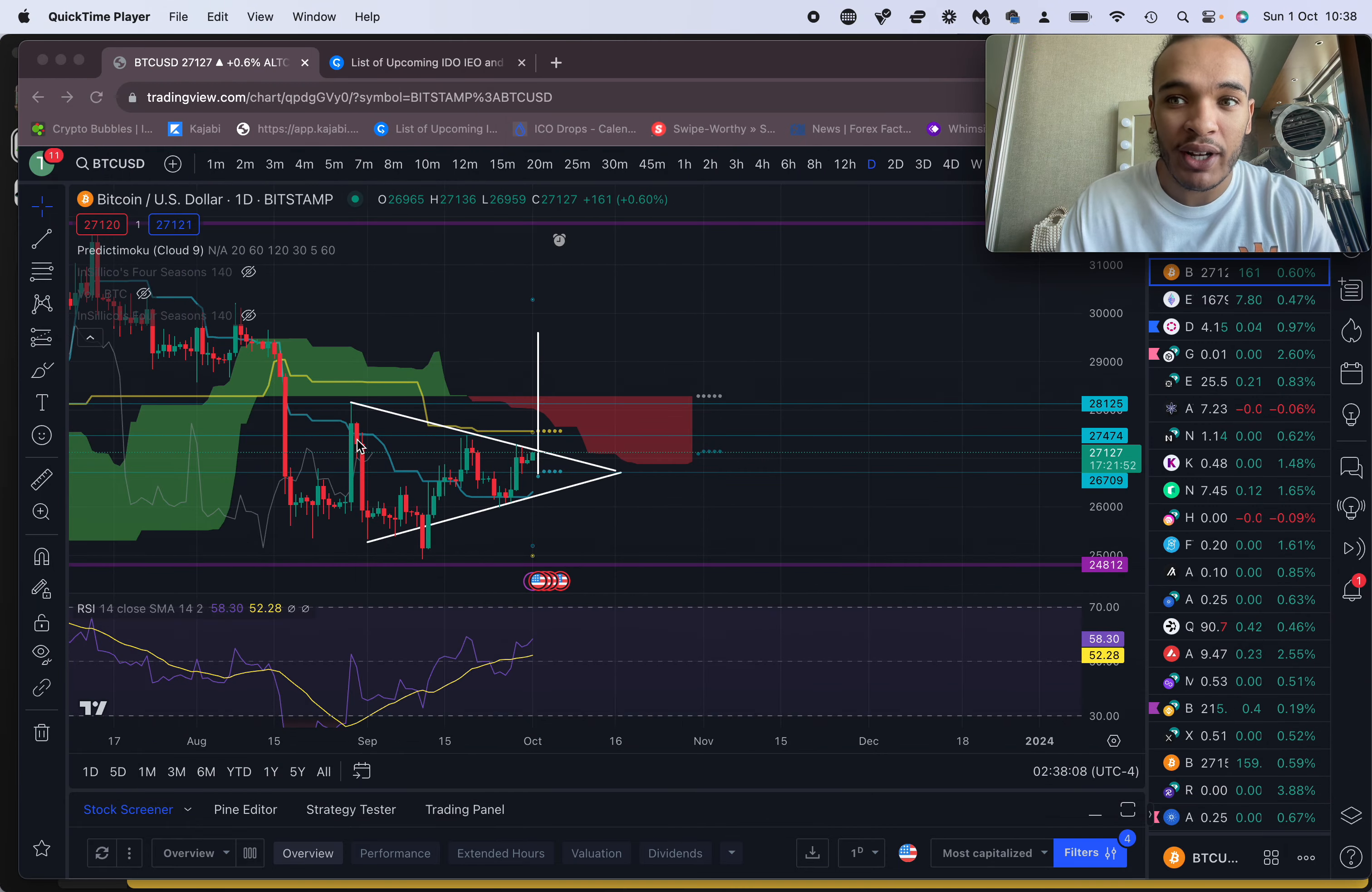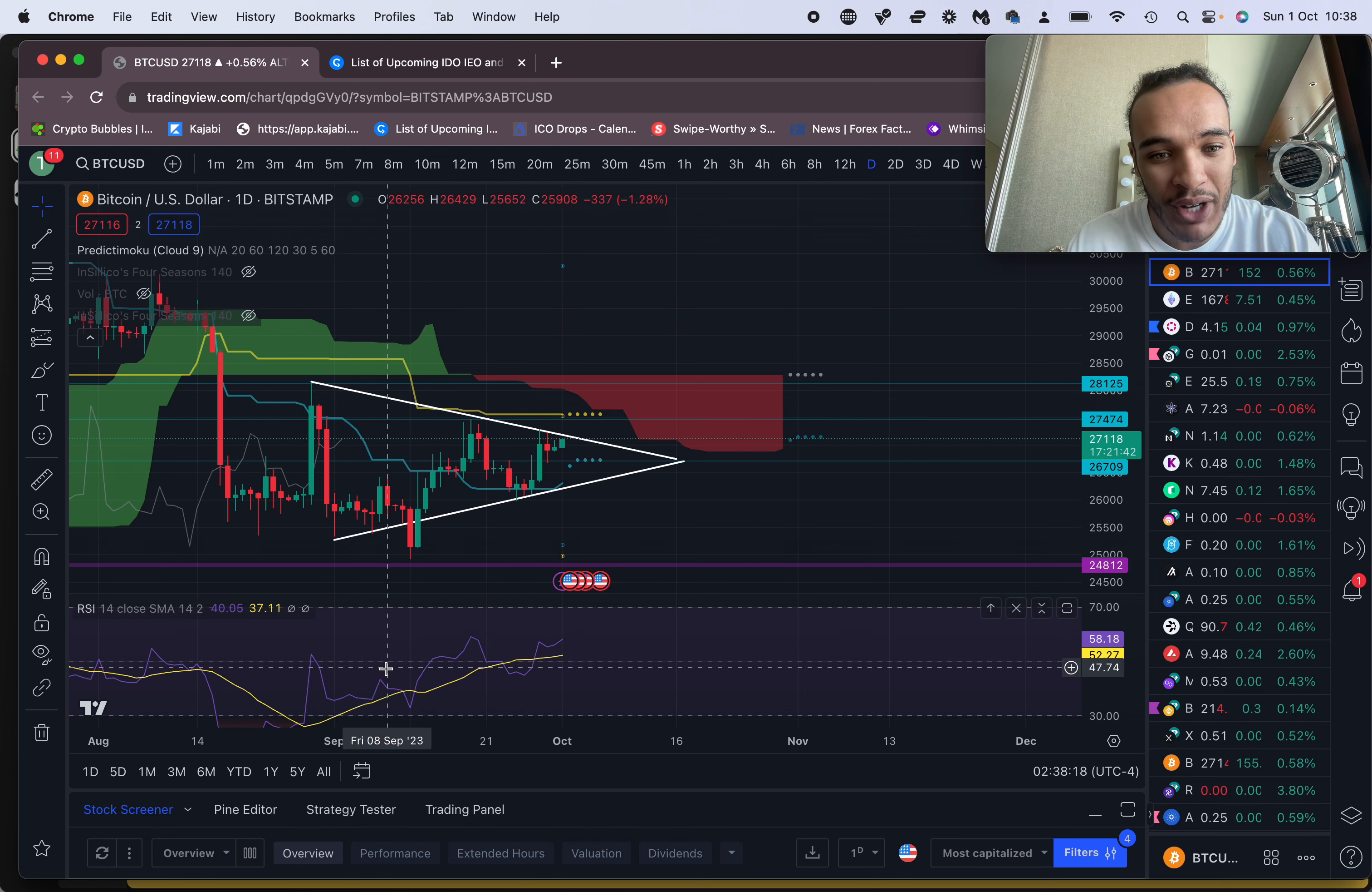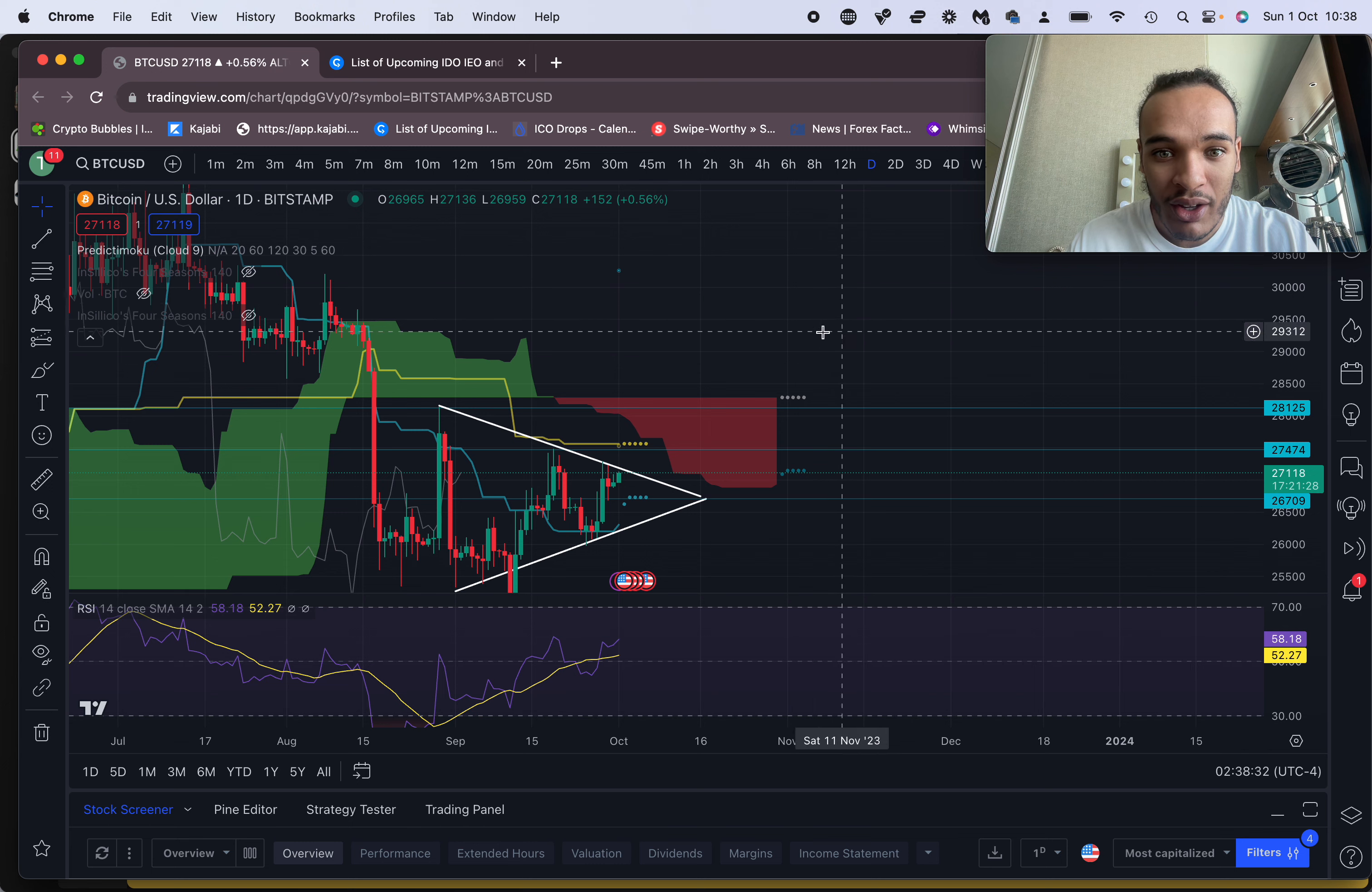Bitcoin is at breaking point and there are some opportunities for huge trades right here. As you can see, we're about to break out of this flag formation. I always say to people, don't chase these flag formations.